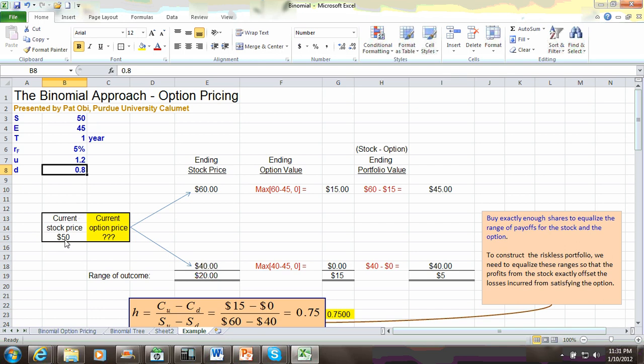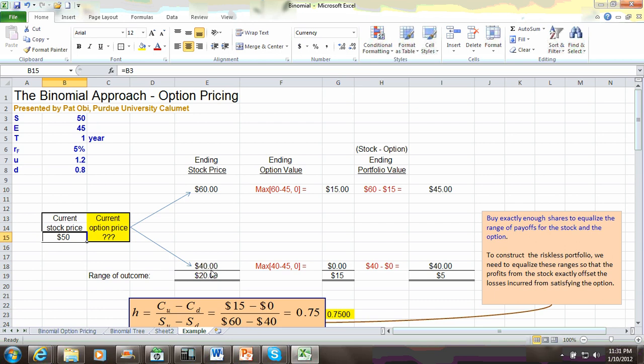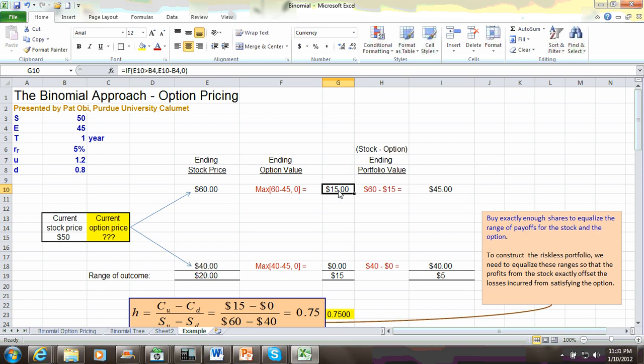So here, in this one-period world, we find that the stock can move up in price from $50 to $60, or move down from $50 to $40. If it moves up to $60, then the intrinsic value of the option is $15, which is $60 minus the exercise price of $45 shown here. And so this option is in the money, with an intrinsic value of $15.